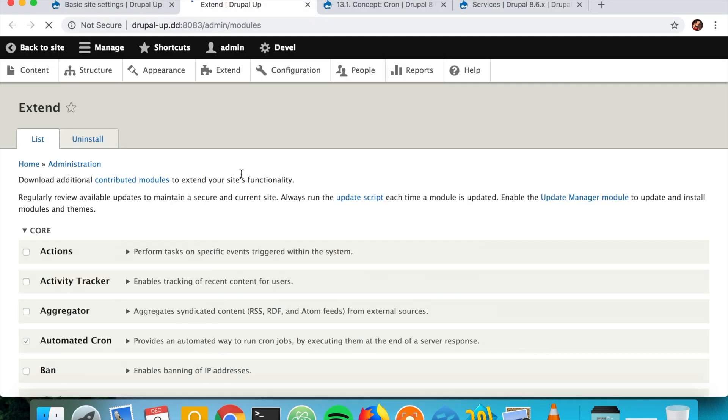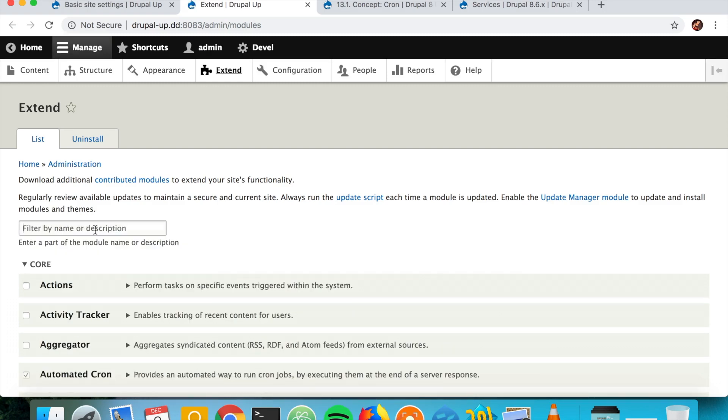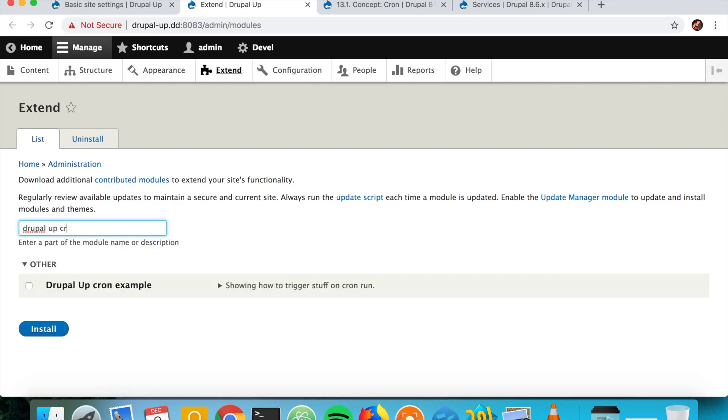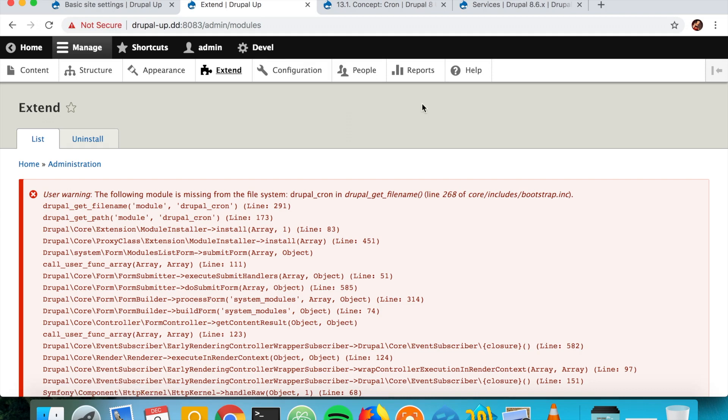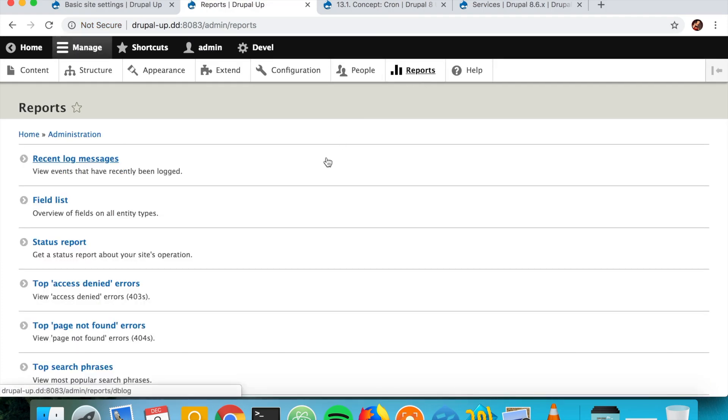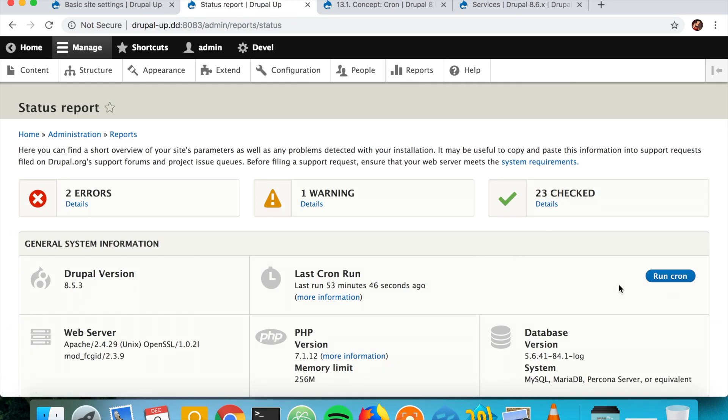So we created a new module called Drupal Up Cron example. Install it. And now let's go ahead and run the cron. So if we go under reports and status report and if we just run the cron from here.